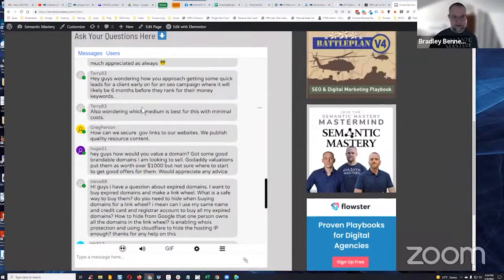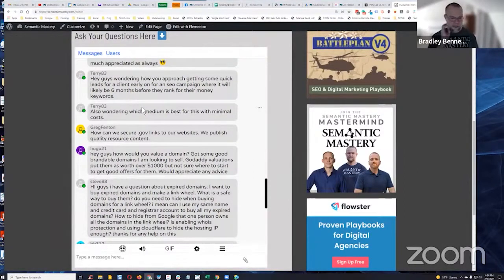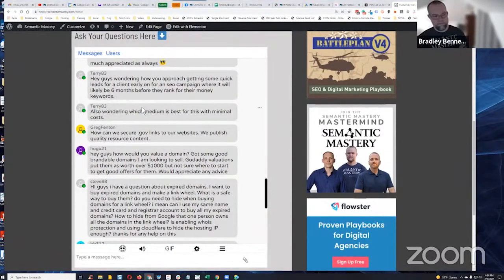Well, paid traffic is a good way to do it. That's probably one of the best ways. Something else you could always do is referral, like review.